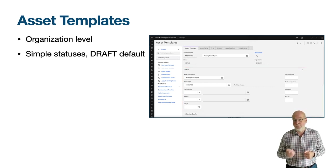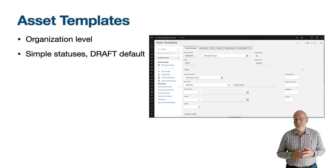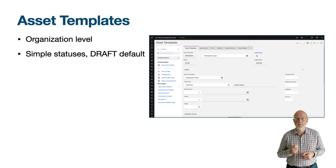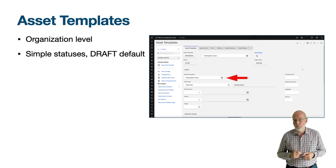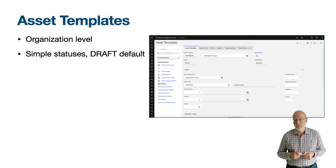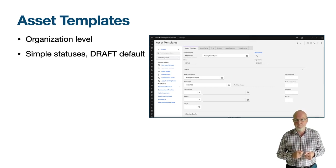Fields like asset type, manufacturer, vendor, usage, priority, and the three cost fields — purchase price, replacement cost, and budgeted cost for the year. The asset description field and its long description will become the descriptions for the asset. The description field on the asset template itself is not used to populate the asset.